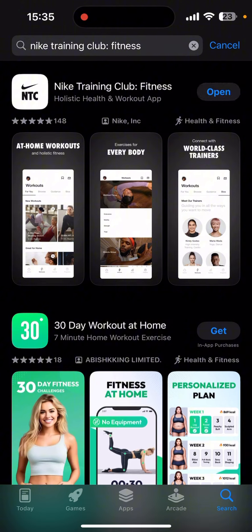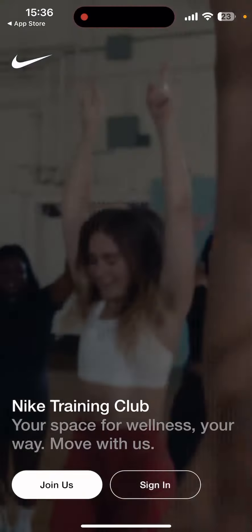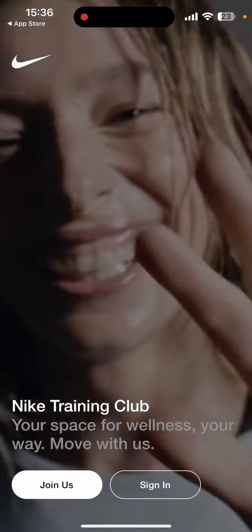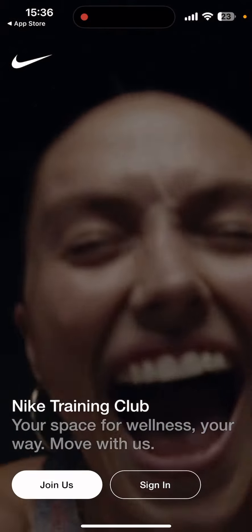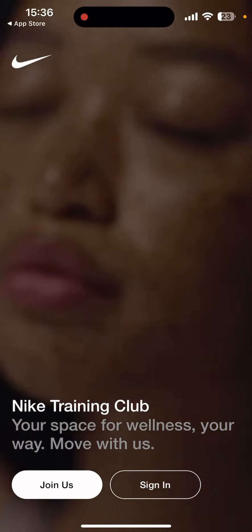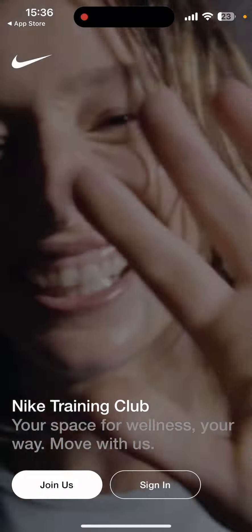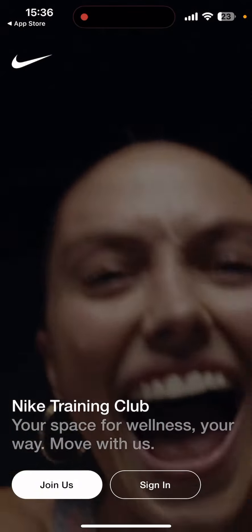You can see the app has been downloaded. Click on the Open button to open it and explore its features. You can use this app by clicking on the Join Us or Sign On button below.